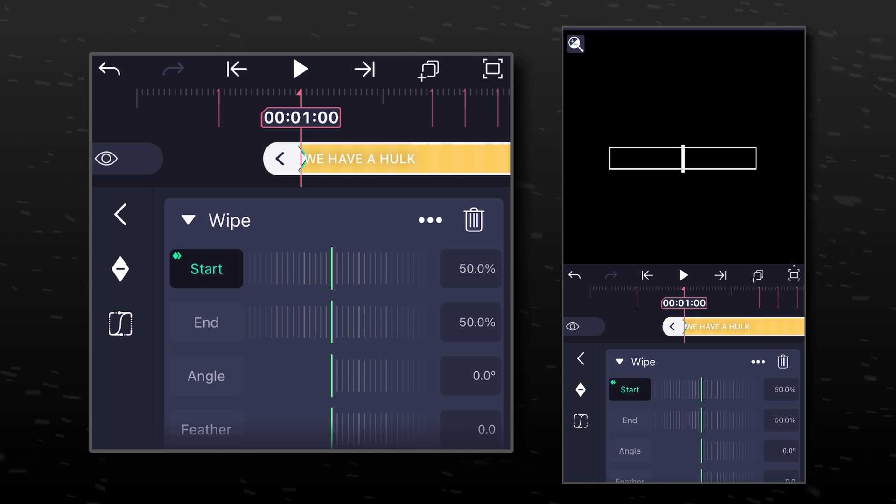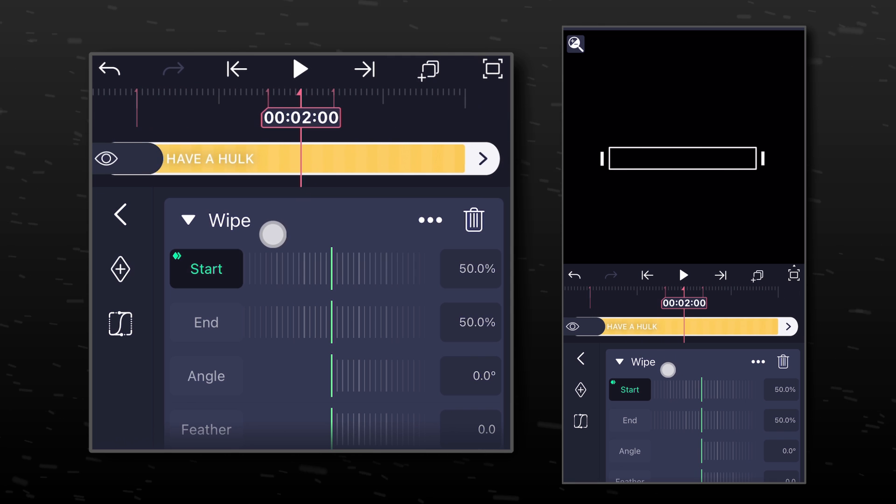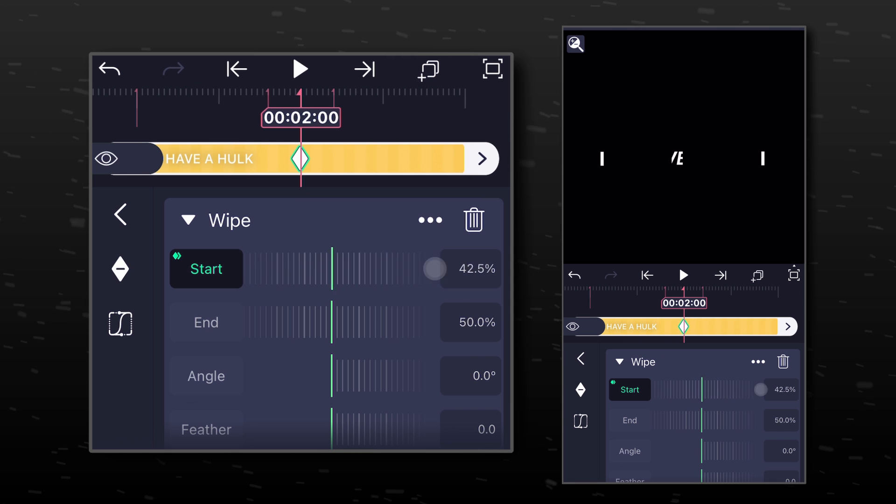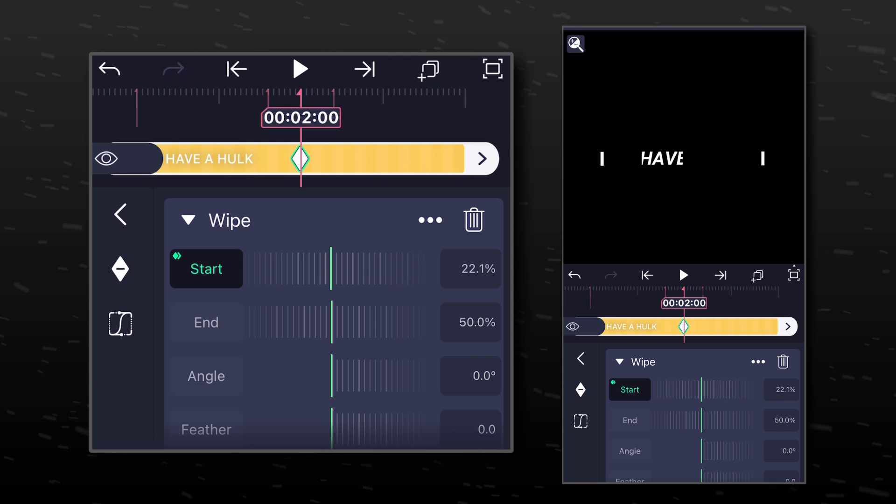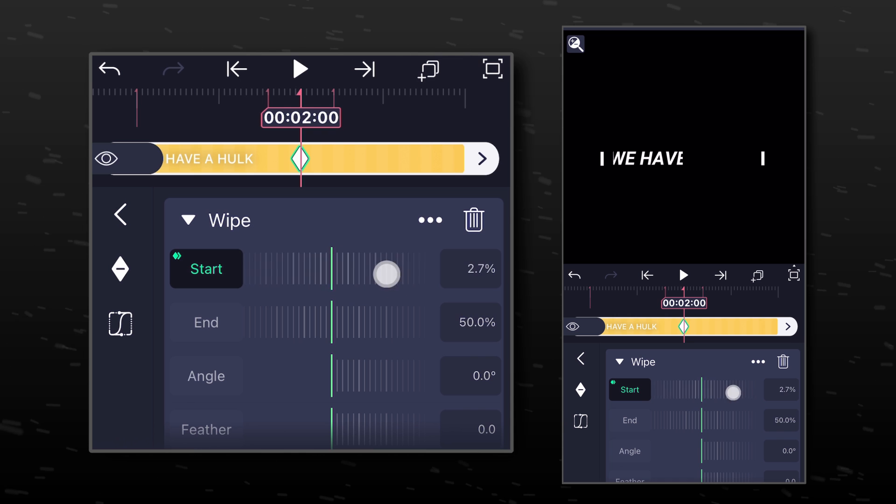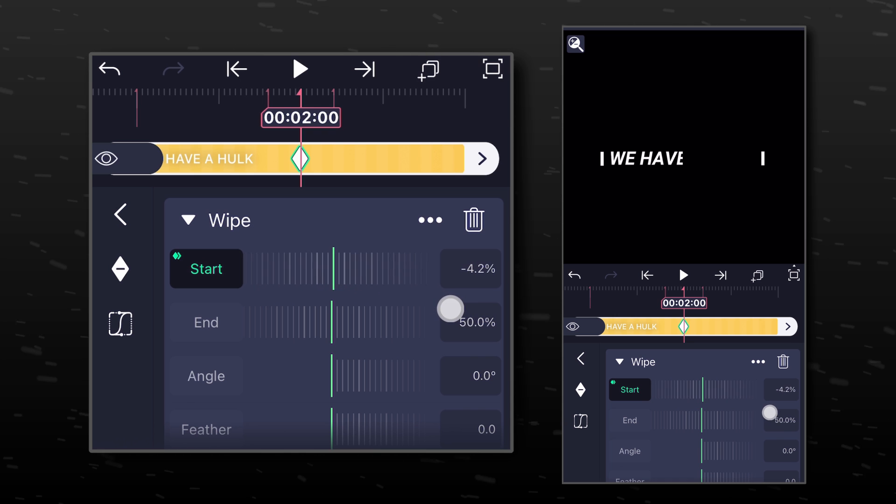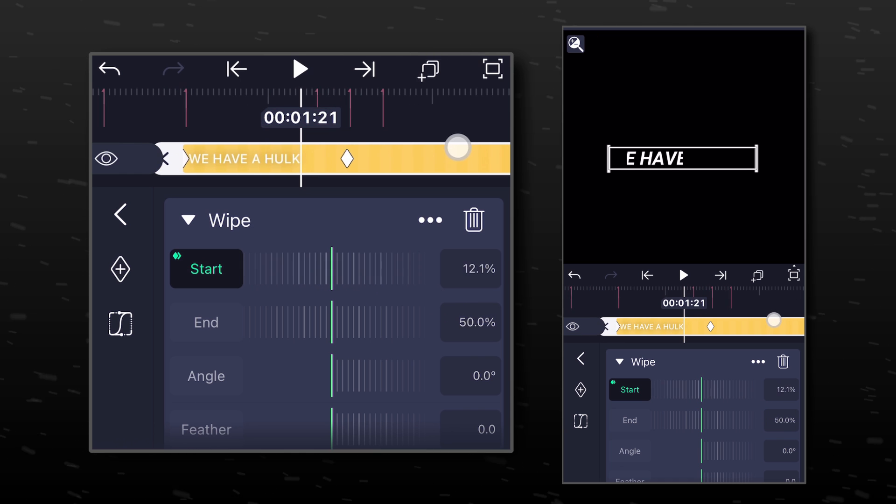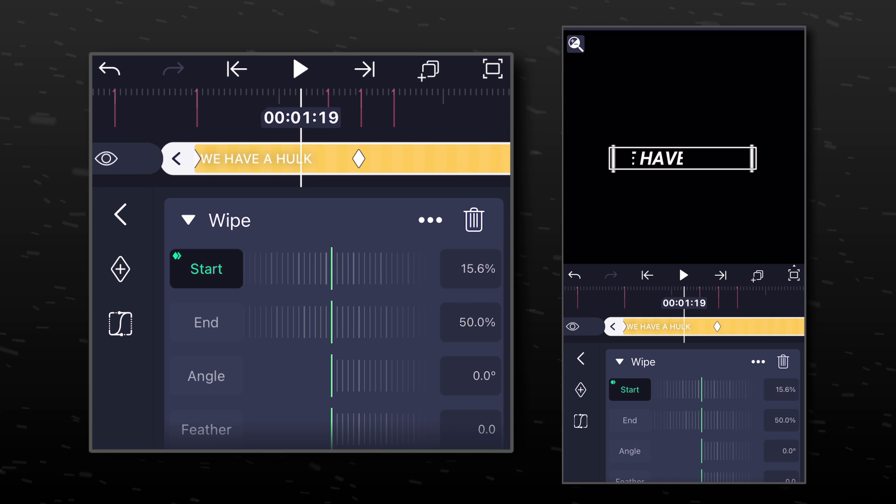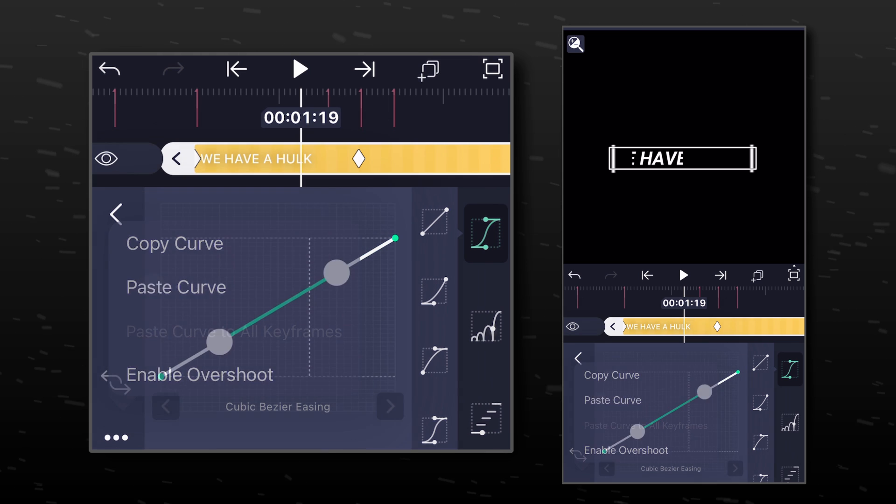Now select Start and add a keyframe here. Move forward to the fourth marker and change its value to something between minus 4% to minus 5%. Paste the same graph now.